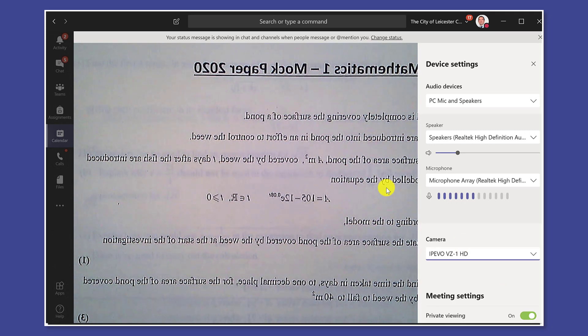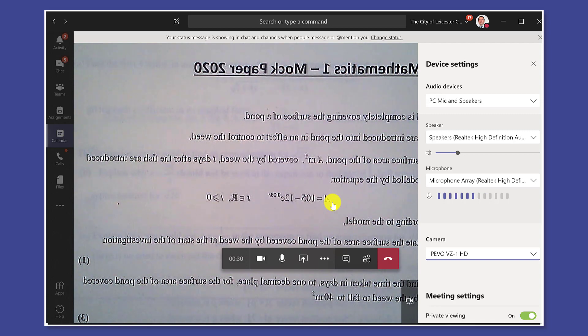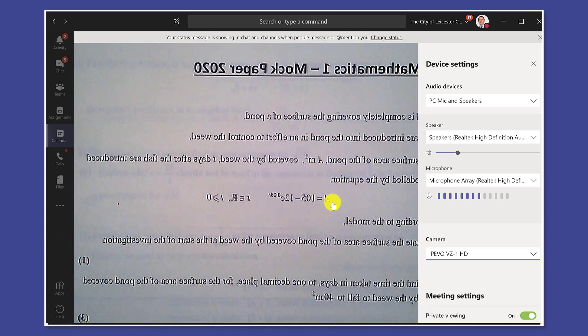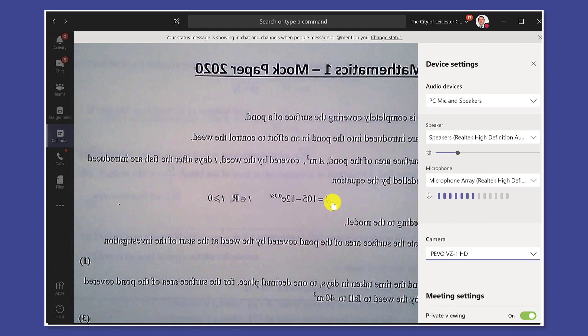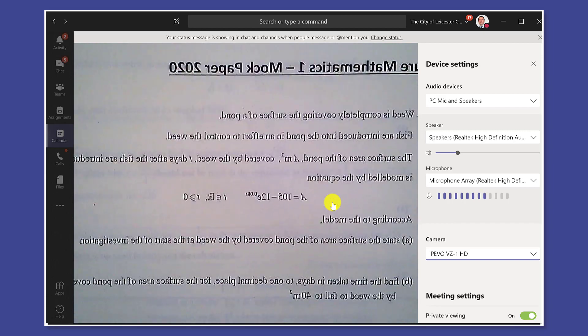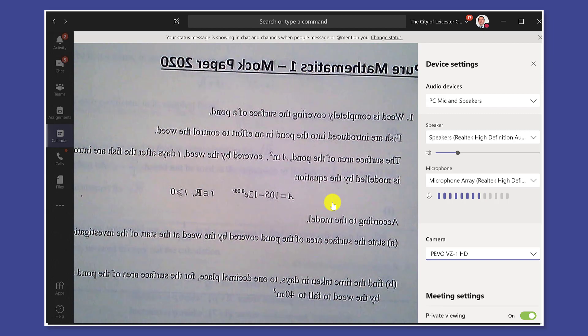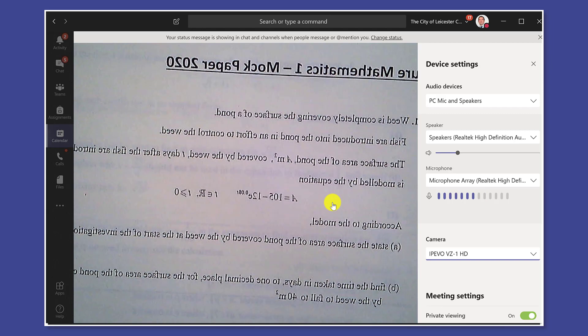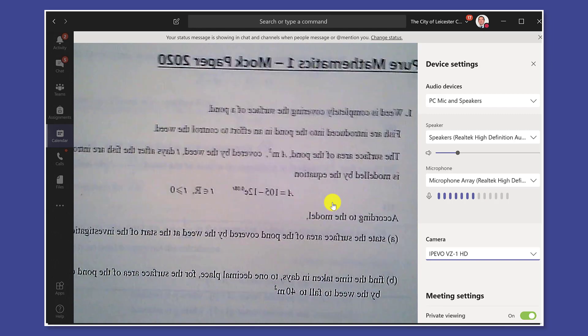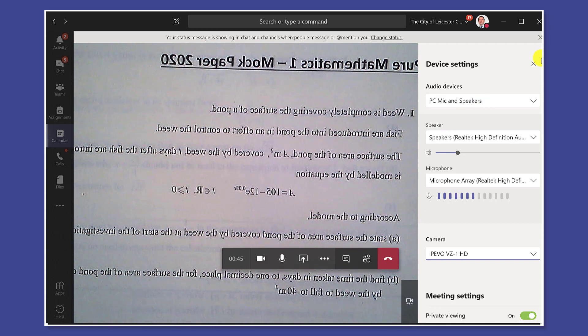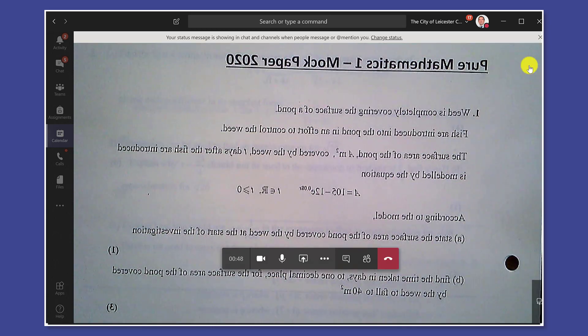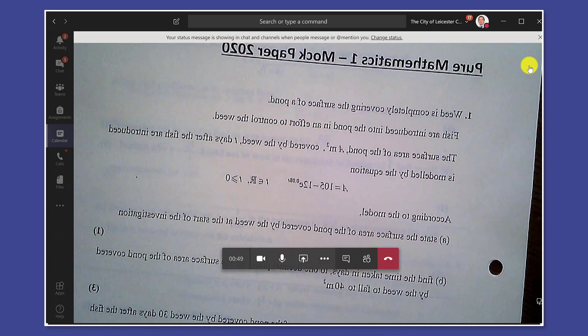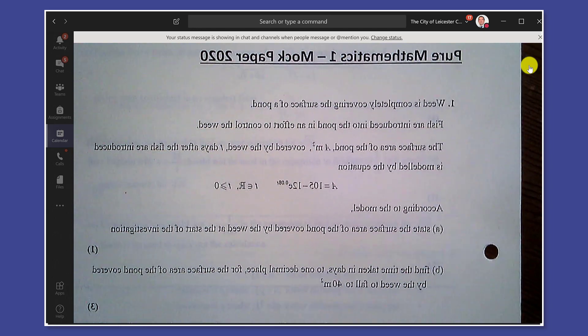Now you notice what's on the screen for me is back to front and this totally threw me when I first plugged in. I was running around looking for the options to flip it back round again and there isn't any. So you might think well what's the use of presenting your screen backwards, but actually it only appears this way around for you as the presenter. On the screens of the people who are viewing the lesson it will appear the right way around.